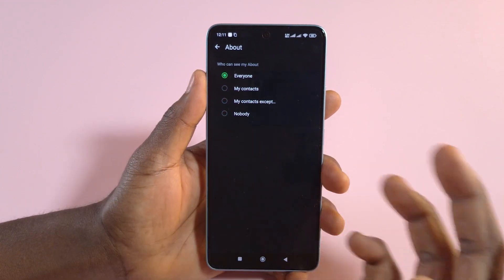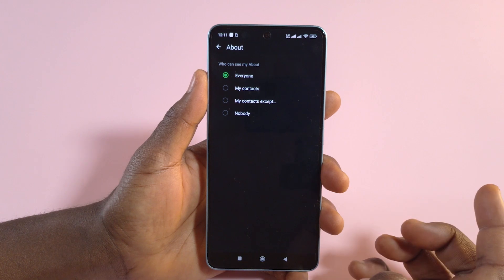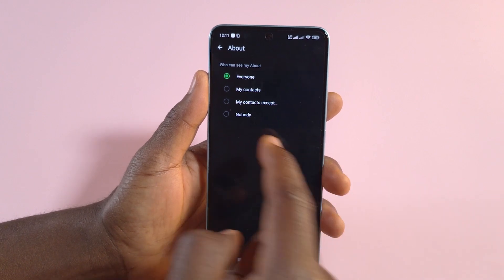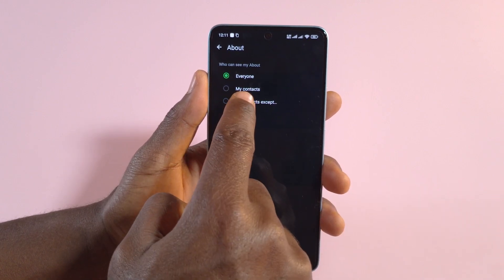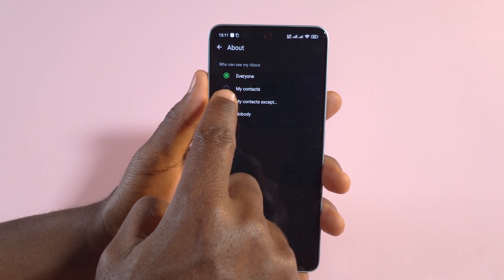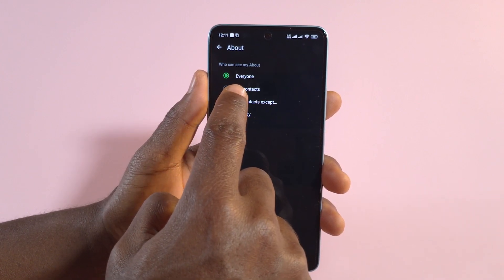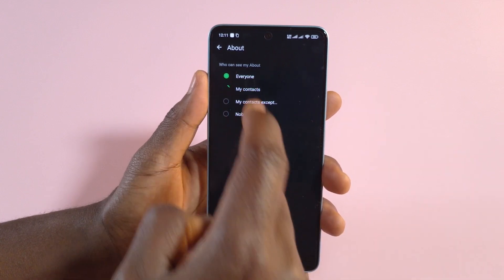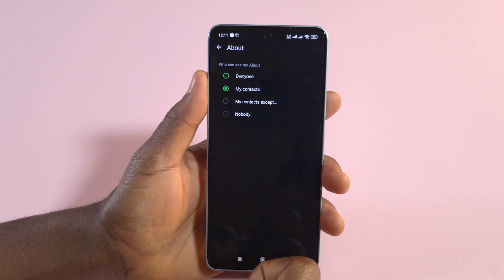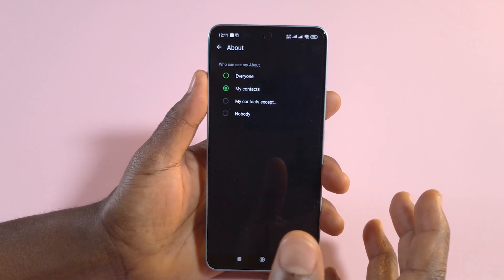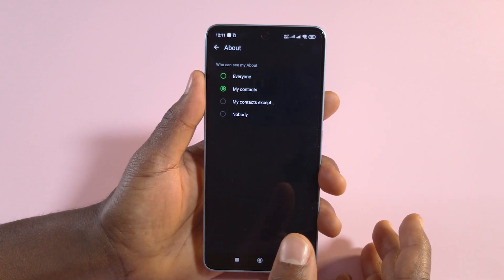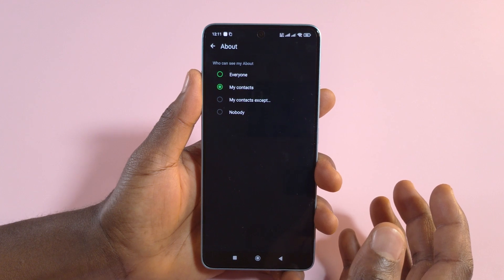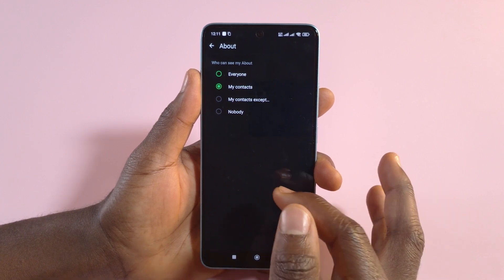Here you have the option to allow everyone to see your About. If you don't want that, you can allow only the people saved to your device — your contacts — by tapping My Contacts.